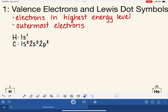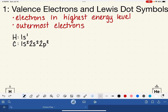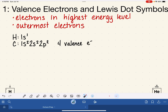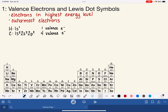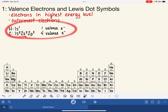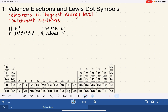For carbon, the highest energy level is 2, and there are 4 electrons total in that highest energy level, so carbon has 4 valence electrons. Hydrogen is an easy example — it only has 1 electron, and that electron is in the highest energy level; in fact, it's the only energy level. This is how we use an electron configuration to find valence electrons.